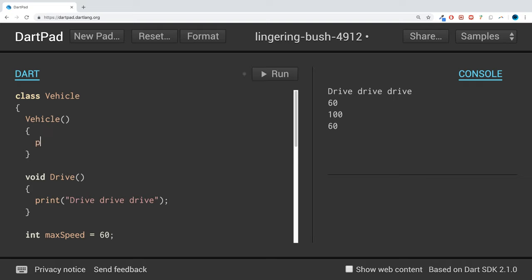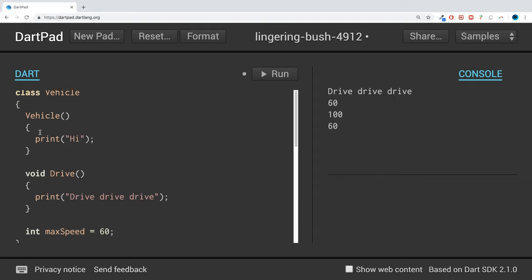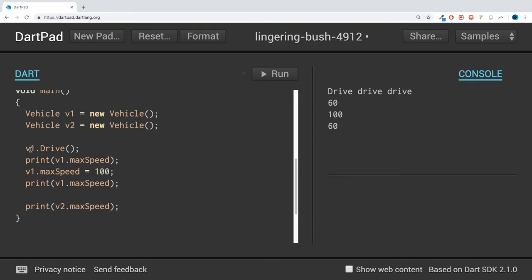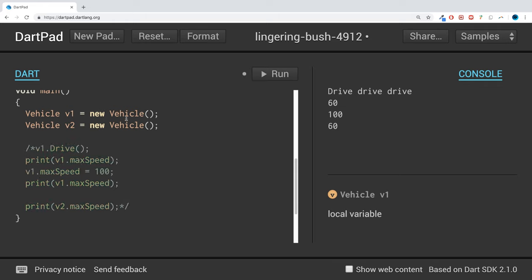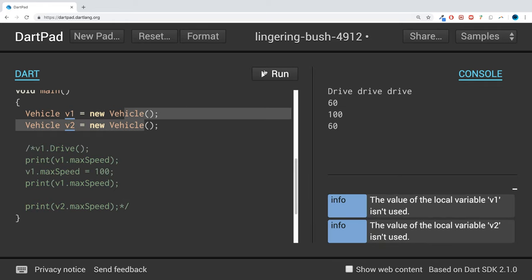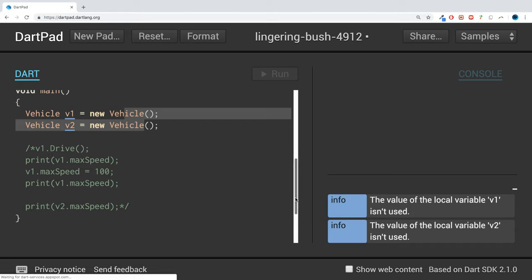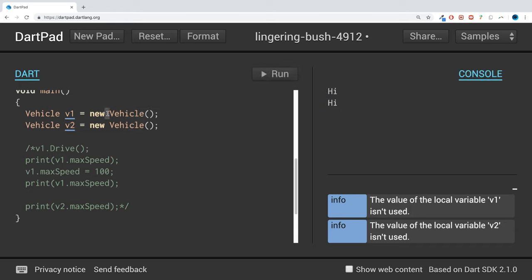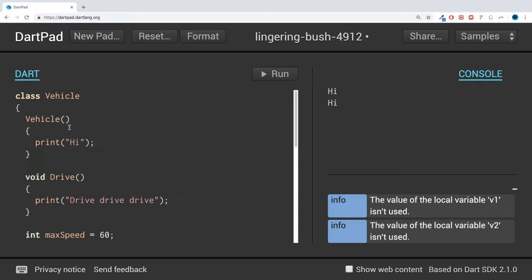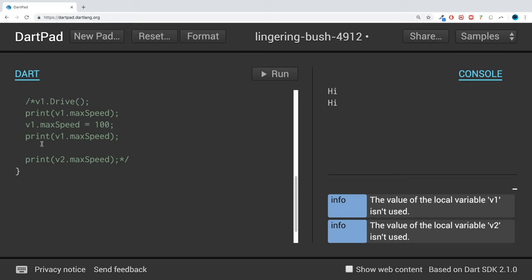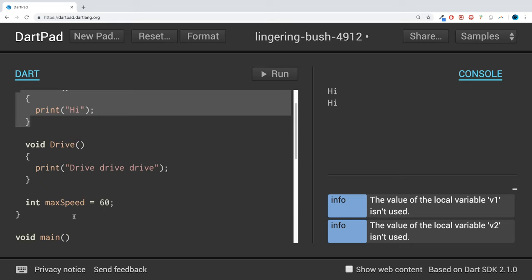In here you can do a print statement. You can print hi, for example. What will happen if I comment out all of these lines so we're only creating two objects is that it gets printed out twice. That's because when we create v1 it gets printed out, or this constructor is called, and when we do v2, this constructor is called.